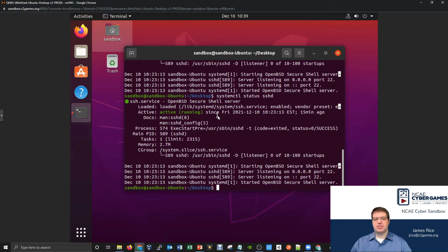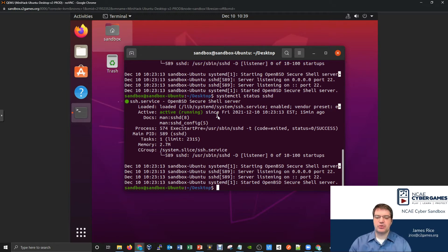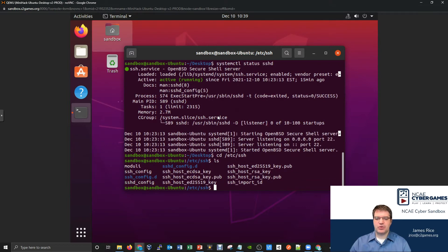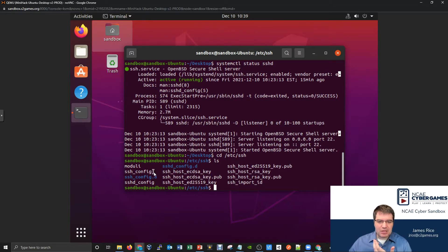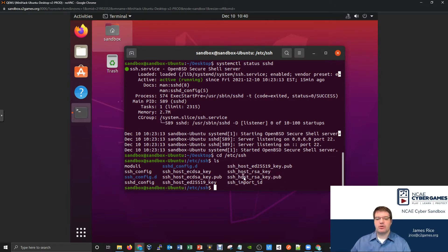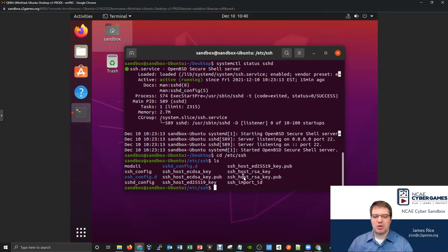Just like many other services, the SSH configuration files are usually found inside `/etc`. We were looking at `/etc/apache` when exploring the web server, and for SSH we have `/etc/ssh`. Let me go there with `cd /etc/ssh` and do an `ls`. Inside this folder I've got some important things: an `ssh_config` file, an `sshd_config` file, and a bunch of key files with `.pub` extensions — some important configuration files here.